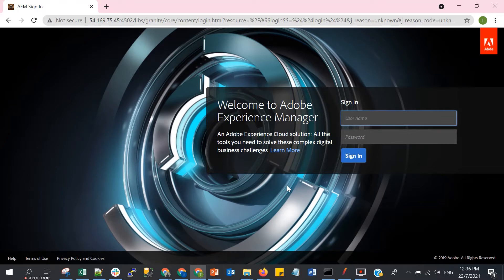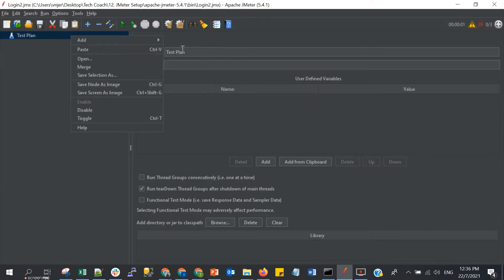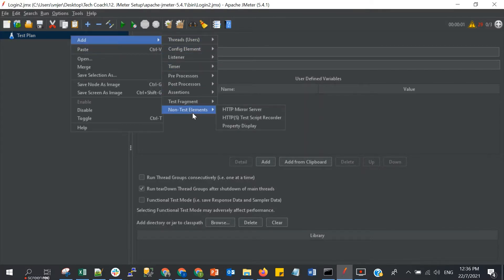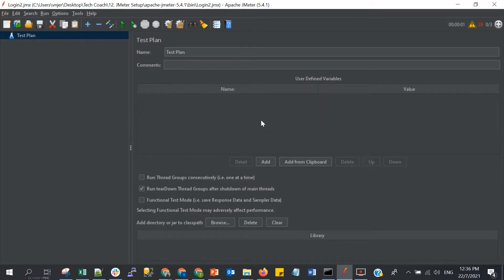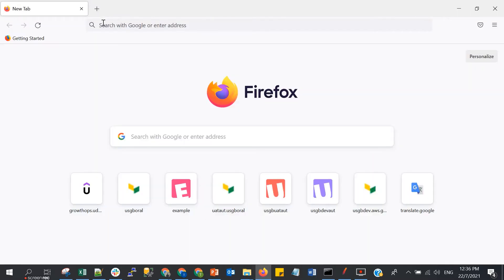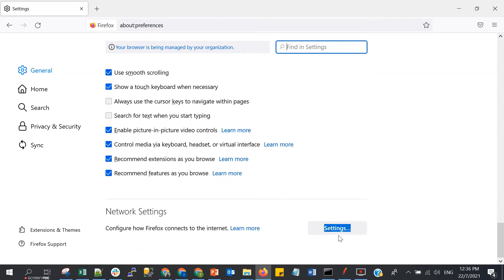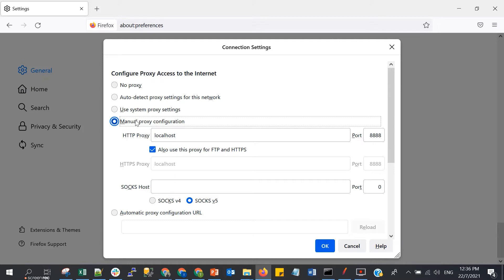Open JMeter. As I explained in the previous episode, to do the recording we need to add the non-test element — add the test script recorder. By default it has port 8888, and we need to make sure the manual proxy in our browser is also using that port. You can go to Settings, go to Network settings, and make sure we have set the manual proxy configuration with the same port as in JMeter.